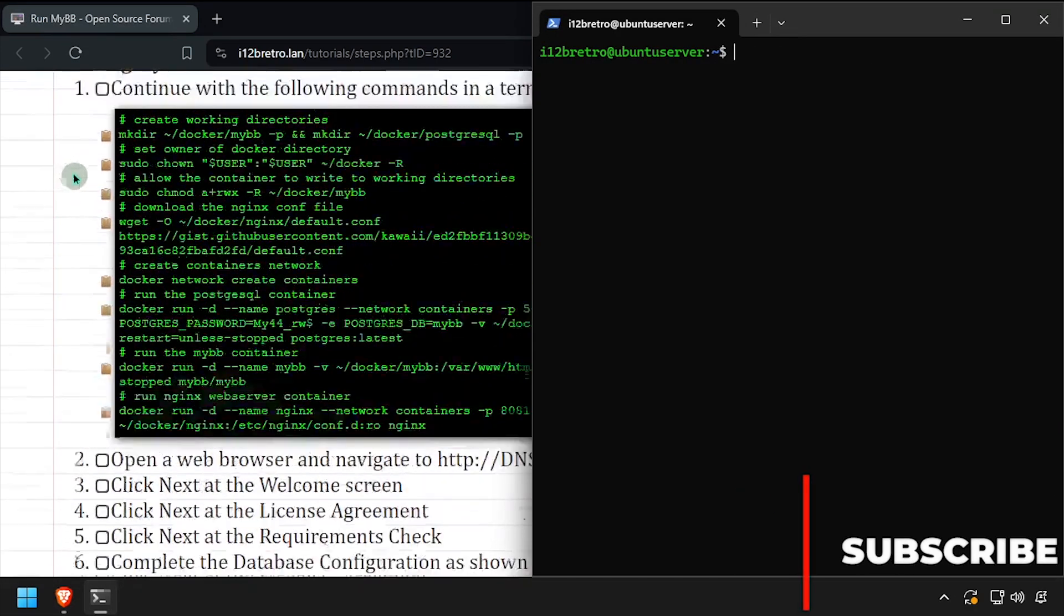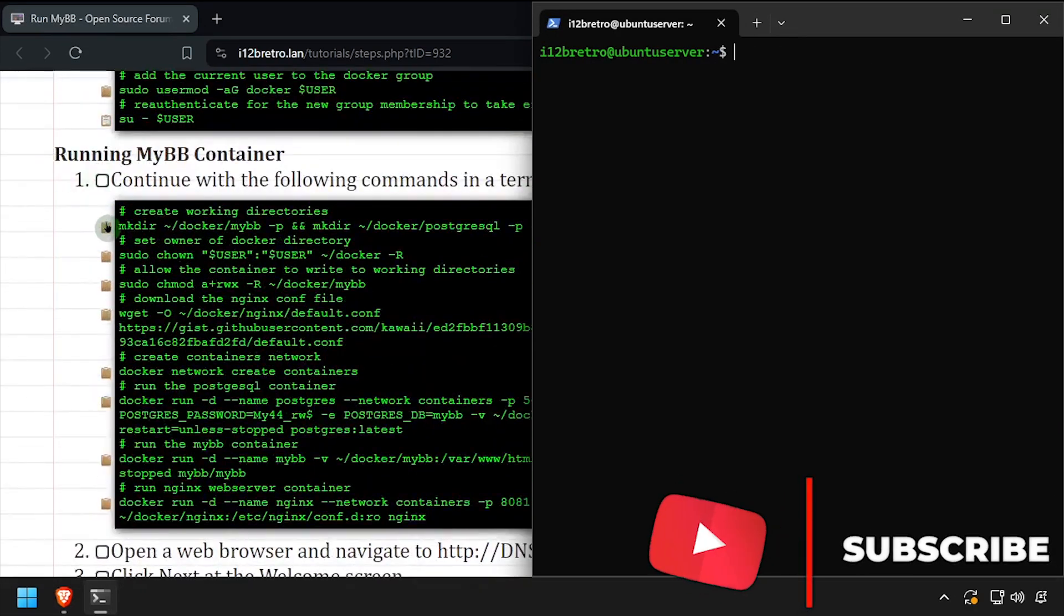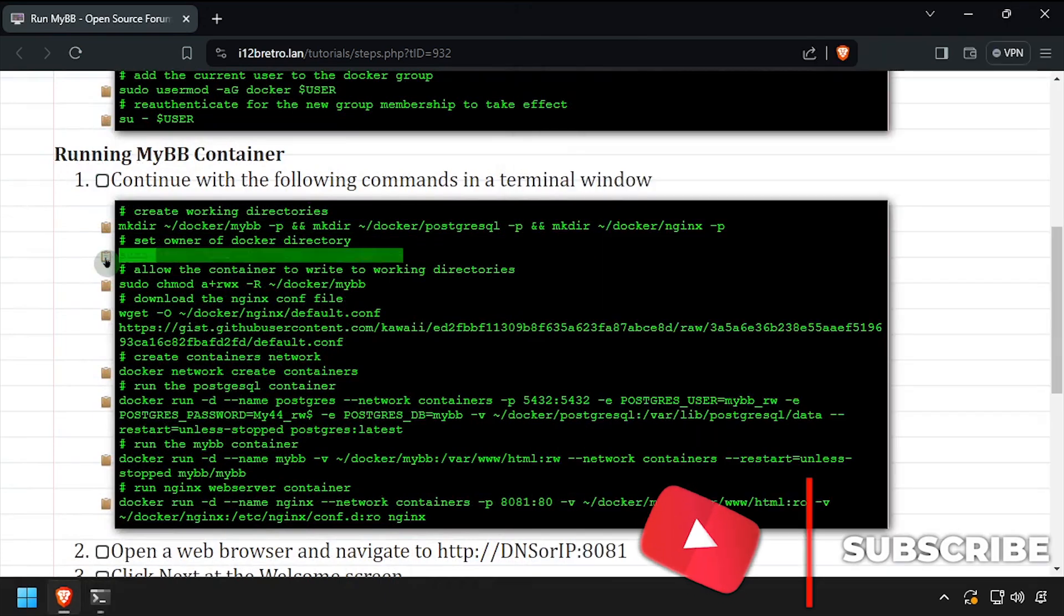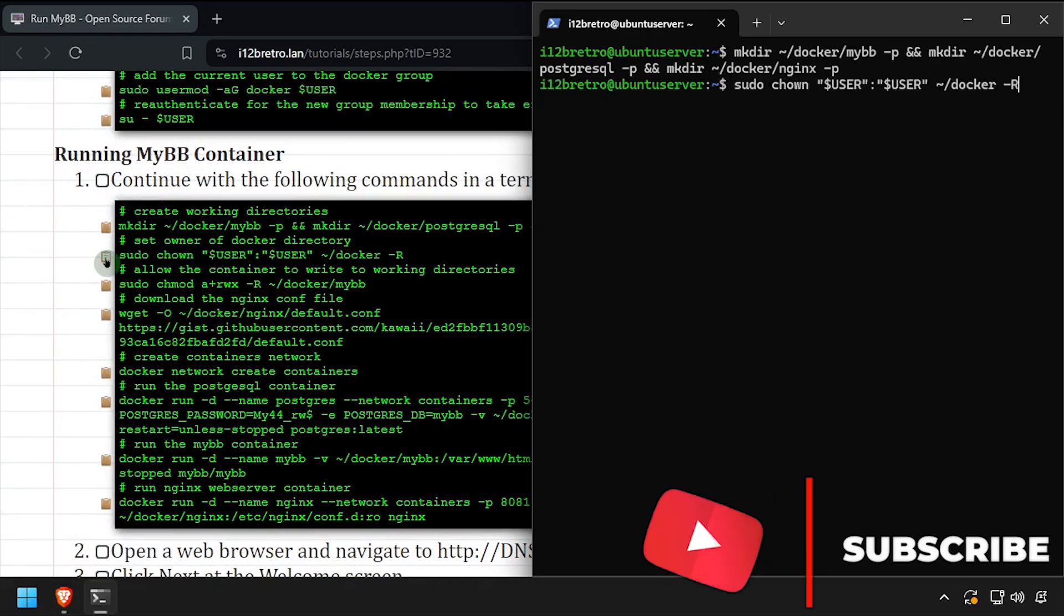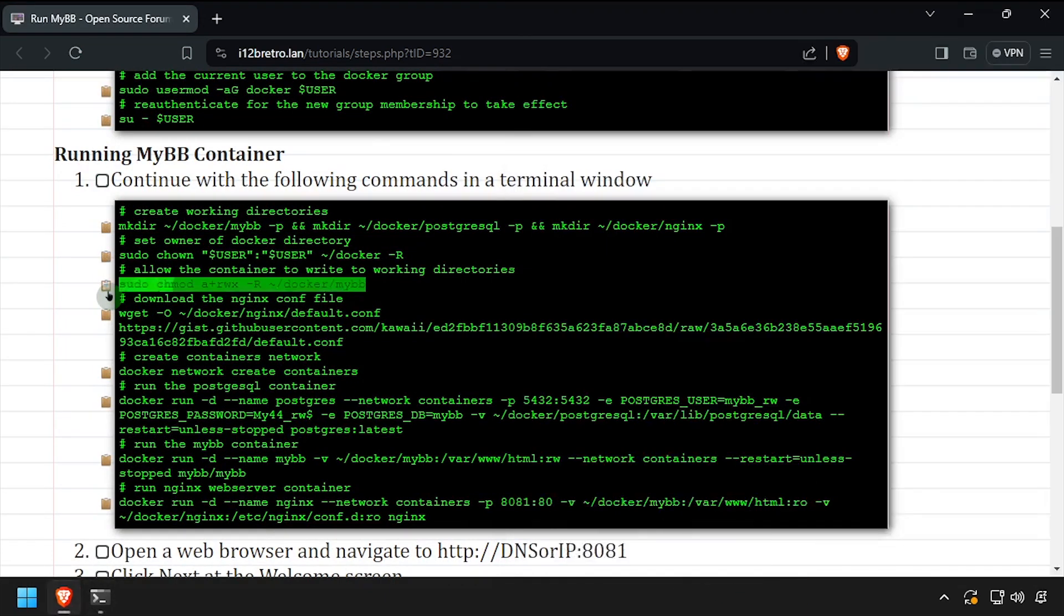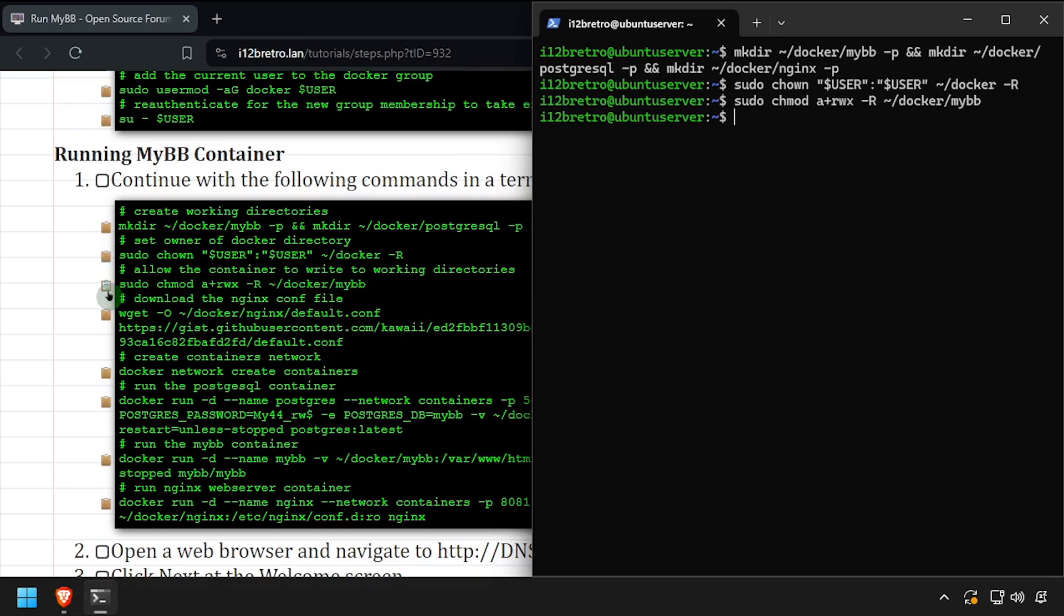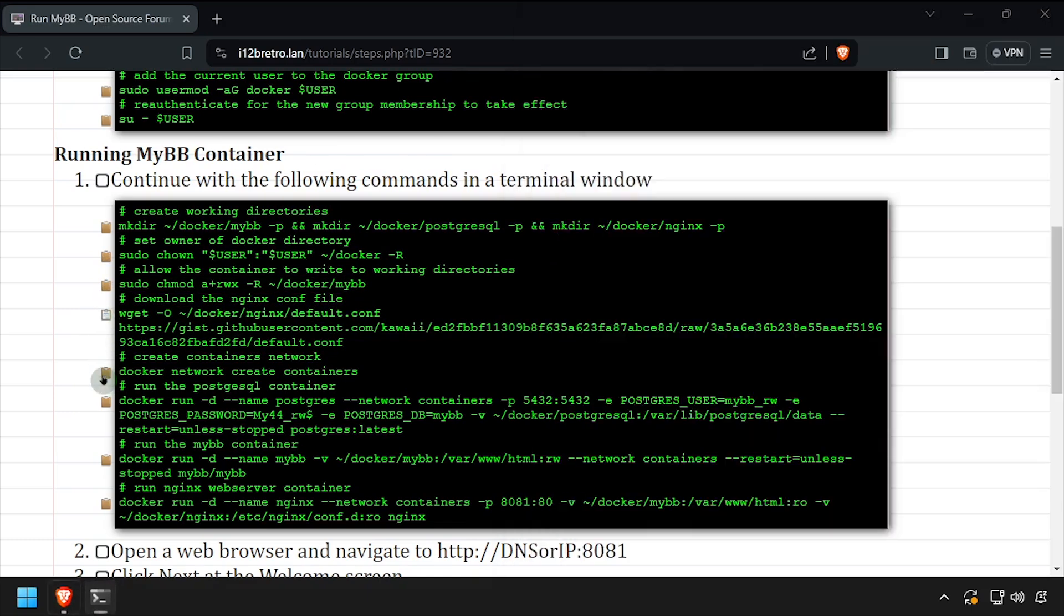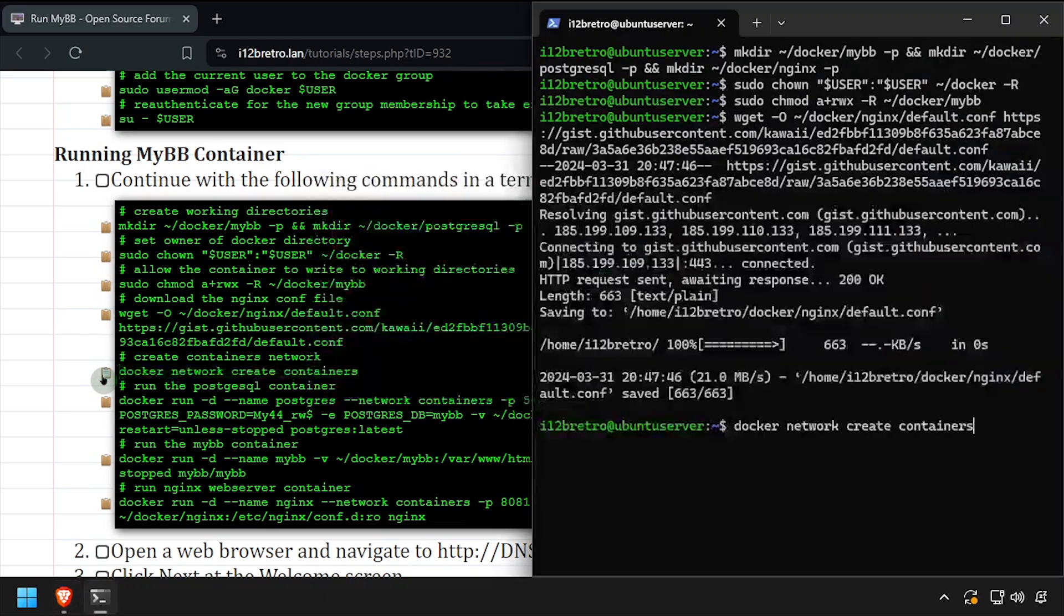We'll start by creating working directories for the containers we're going to run. Then we'll set the owner of the working directories and set some explicit permissions for the MyBB directory. Using wget, we'll download the nginx configuration file. Then we'll create a docker network called containers.